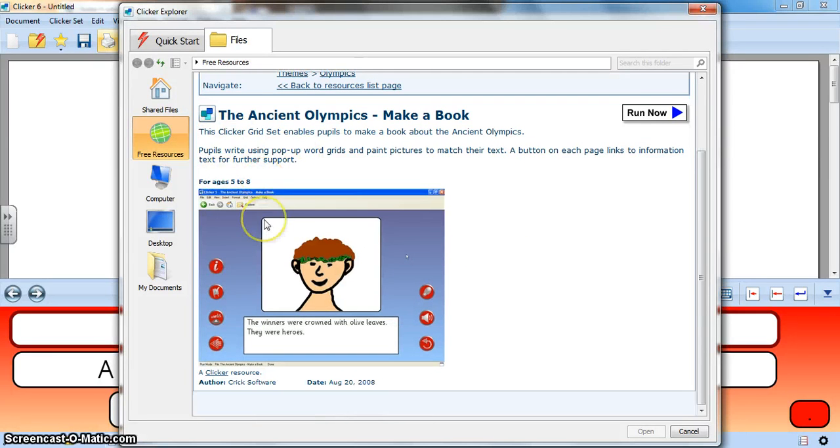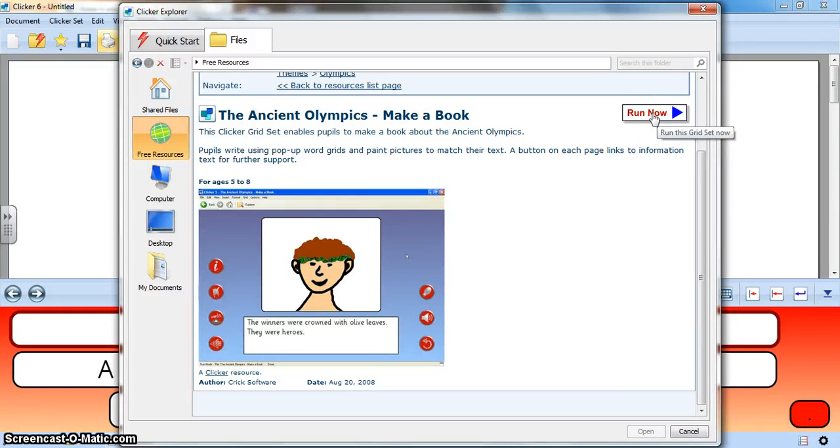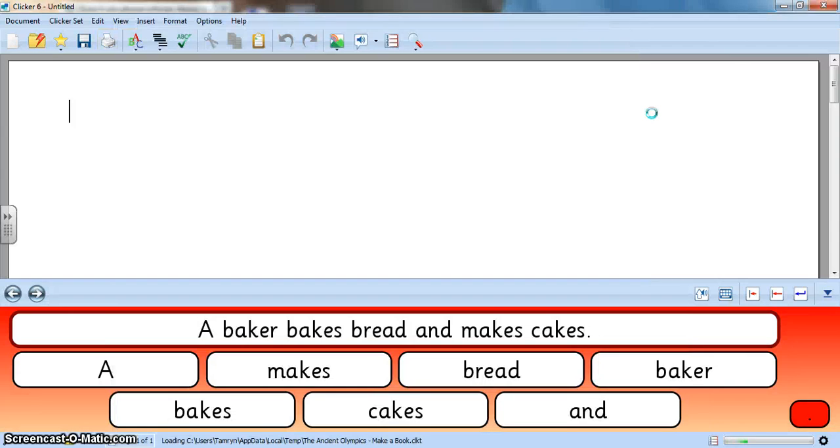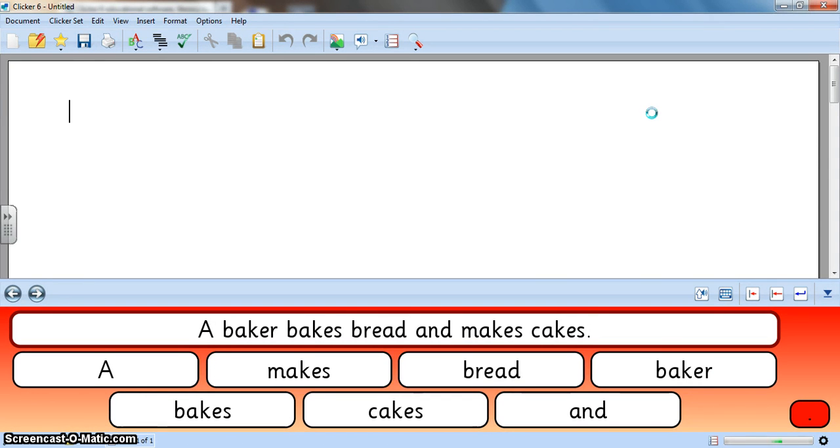What's the age group? What does it need to do? And as soon as I say run now it's going to download the activity. So depending on your speed it might take a little bit longer and then I can get started using that clicker set right away. I'm just gonna see how long it takes to download here depending on my internet speed.